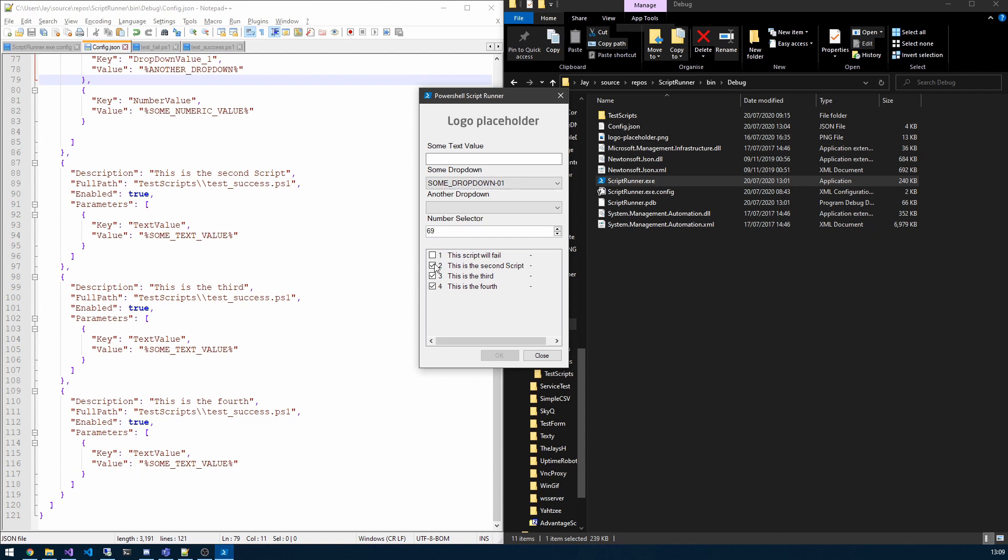You will see the first one is unticked and the description I've given it is this script will fail. So you'll notice at the moment I cannot press OK. That's because the required fields are not populated. So if I just pop some values in here, select the drop down, you'll see the OK button becomes available.